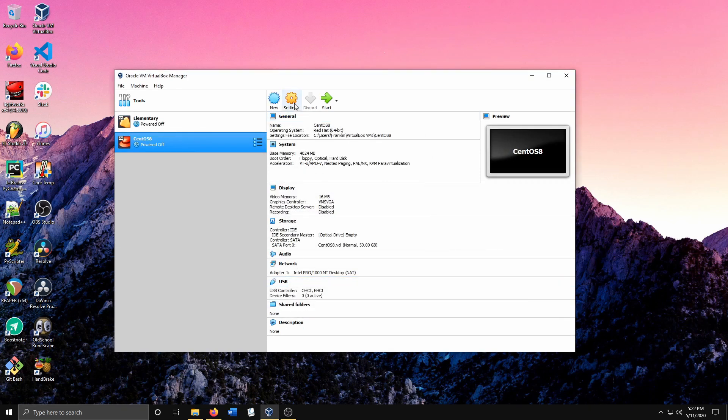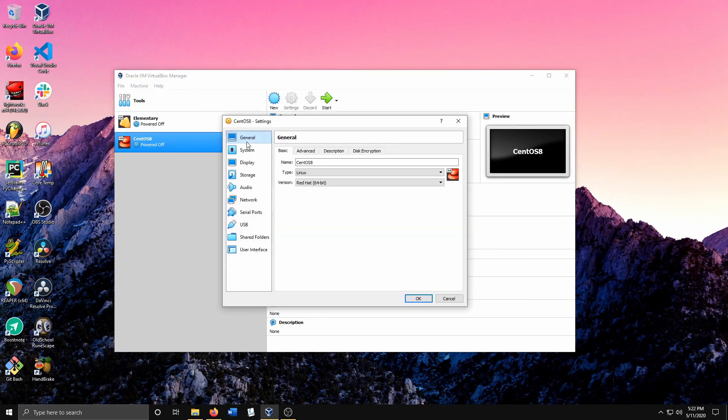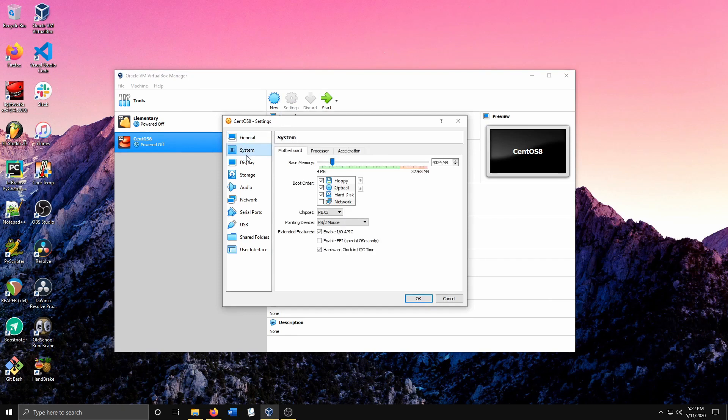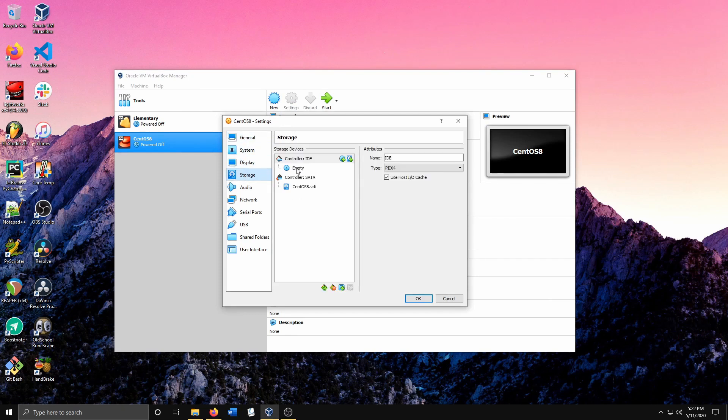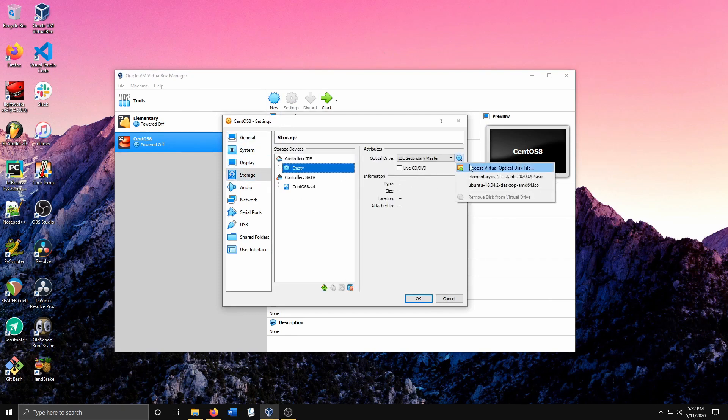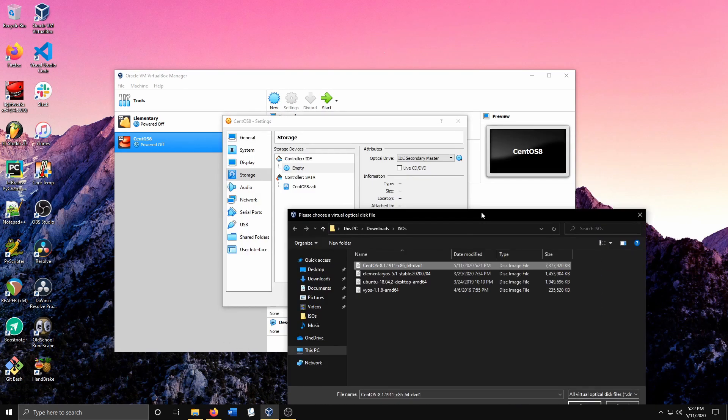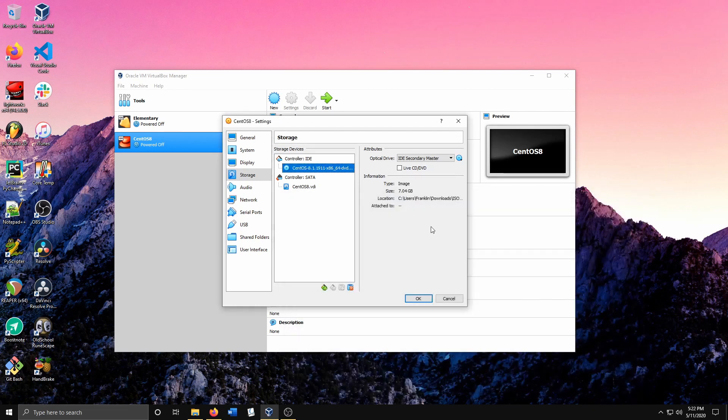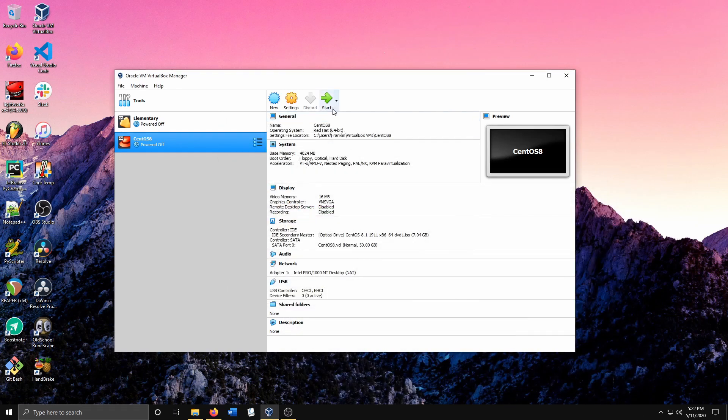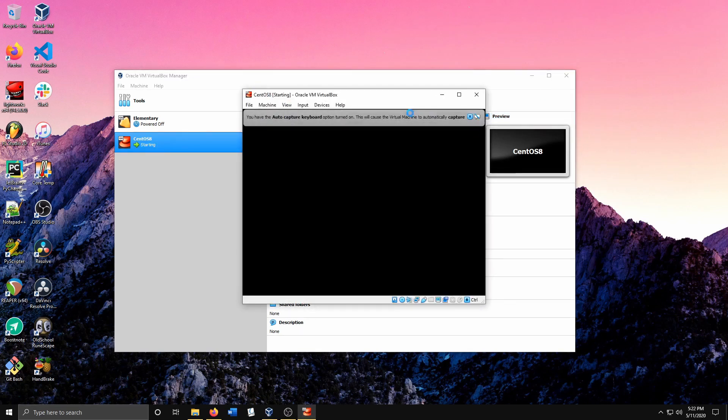We want to go to Settings, then Storage. Here you want to select the ISO we downloaded. Select CentOS, hit Open. Hit OK, and then we boot up our VM by hitting Start.